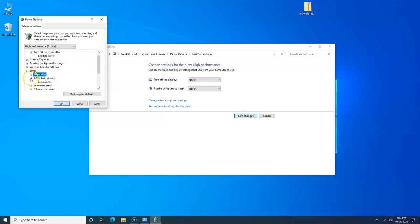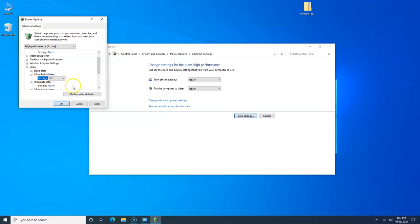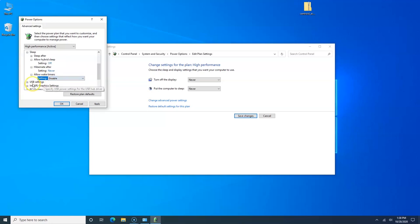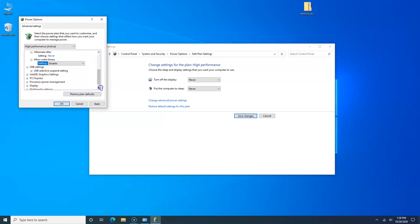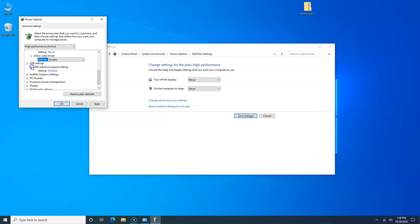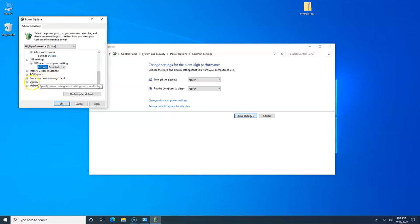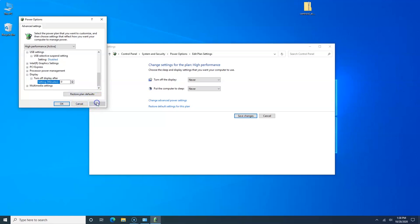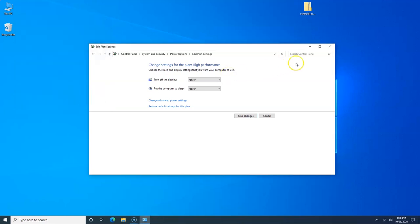Allow wake timers, let's turn that to disable. USB settings, USB selective suspend setting, we're going to change that to disabled. We're going to go to Display, turn off display after, we're going to change that to zero. Now we're going to hit Apply. That's the last thing that we need to worry about. Click Apply, click OK, and that takes care of setting up Windows 10.